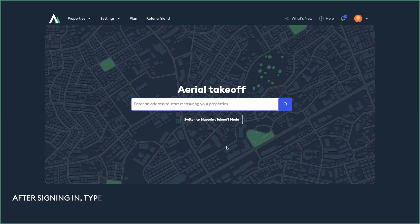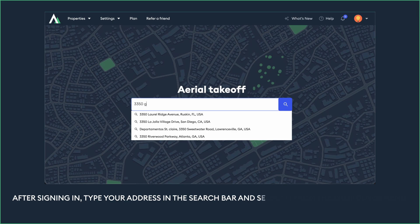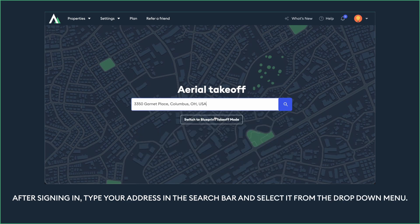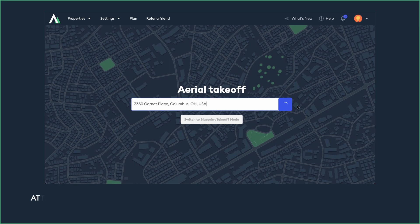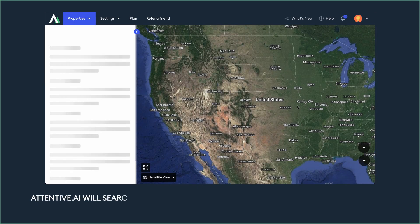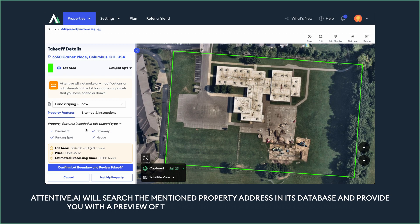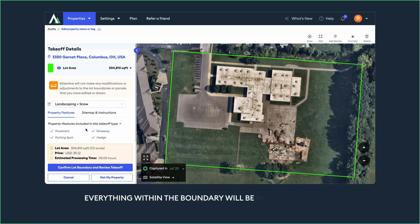After signing in, type your address in the search bar and select it from the drop-down menu. Attentive AI will search the mentioned property address in its database and provide you with a preview of the property with a predefined lot boundary. Everything within the boundary will be measured by the AI.